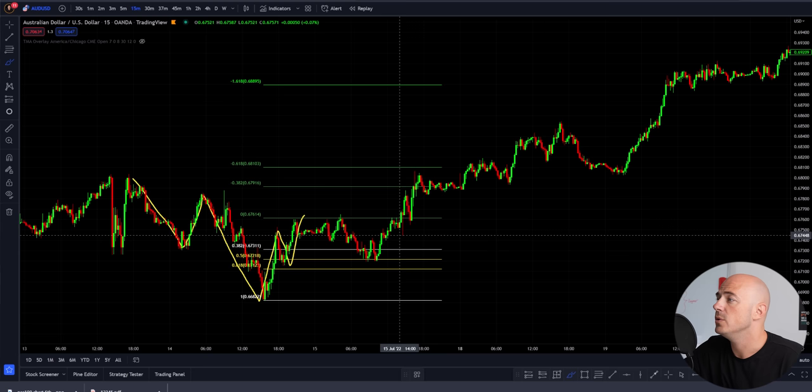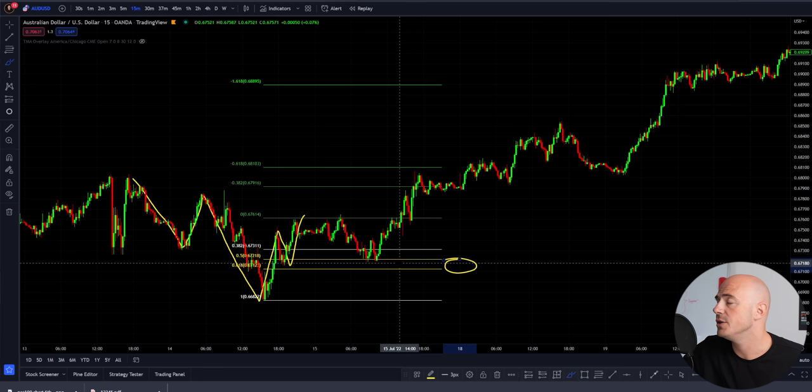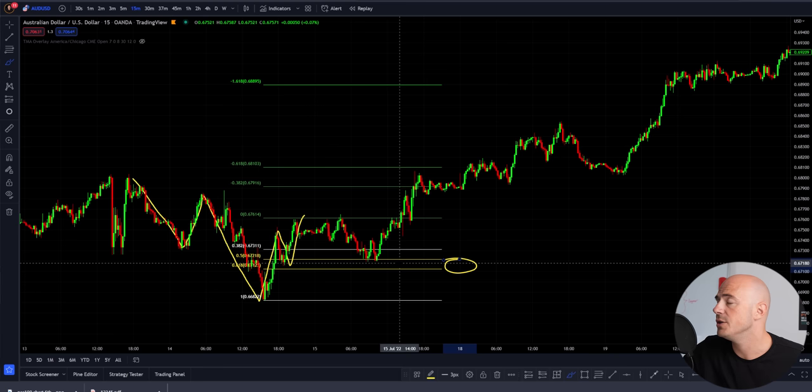The 0.5 level and the 0.618 is known as the Fibonacci gold zone. This is the area that you want to enter your trades, but you don't want to enter blindly — you want to look for some sort of price action reversal at that point.